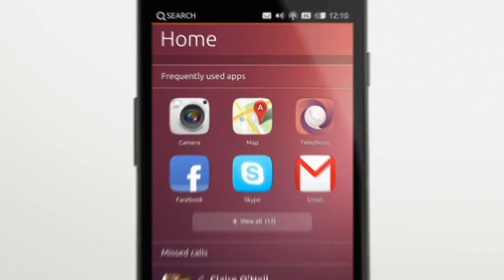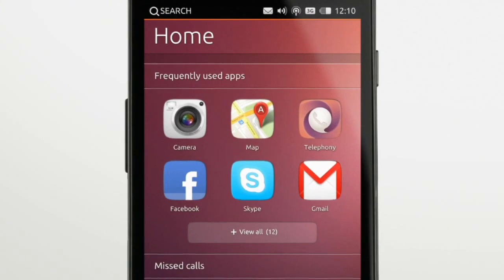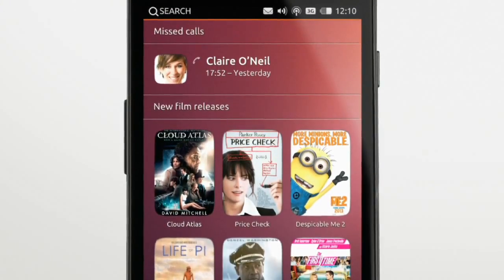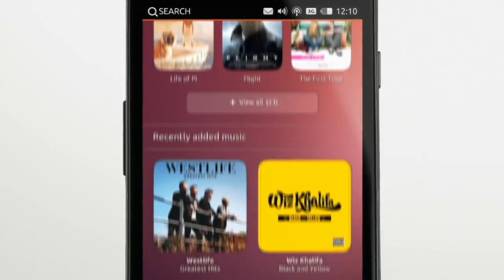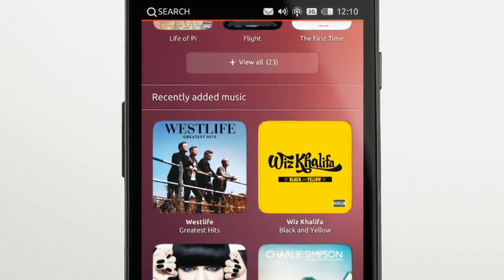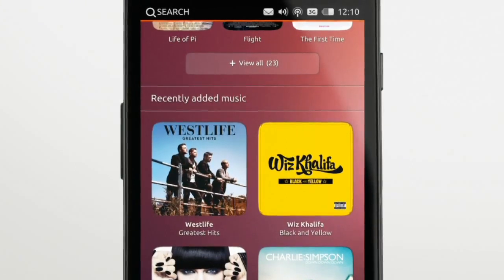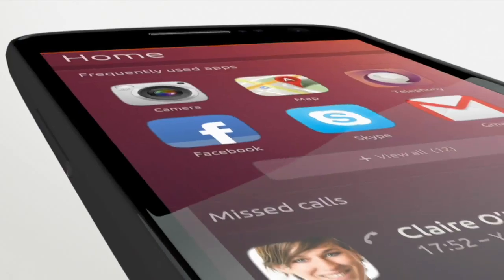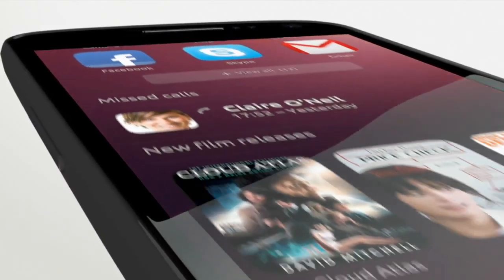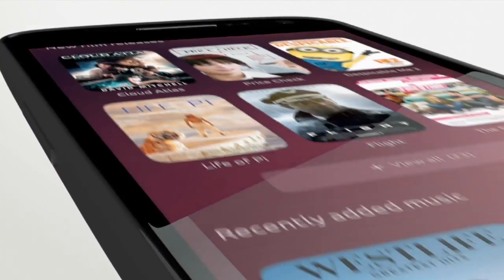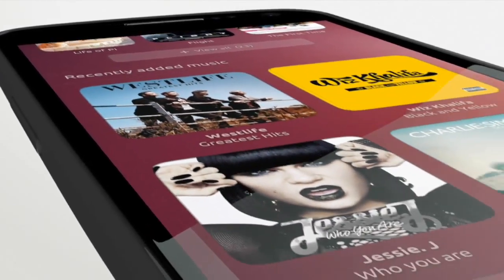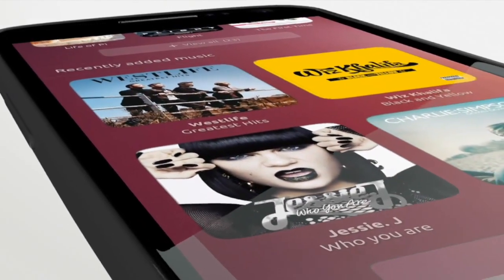By default, your recently used applications and the people you've recently spoken with are shown here, so you can call them back. You can customize this screen with information from hundreds of sources, from Wikipedia to online radio services and stores.